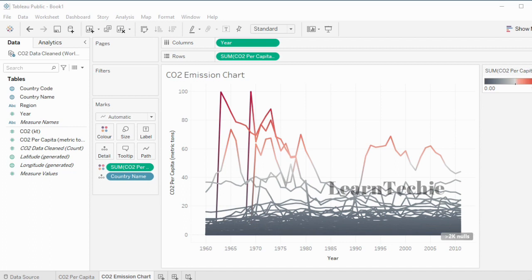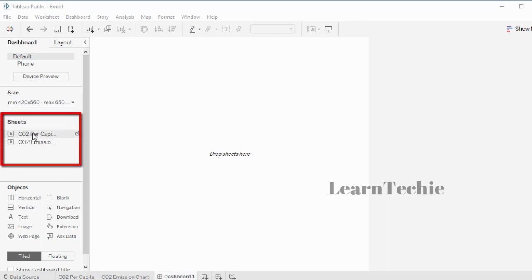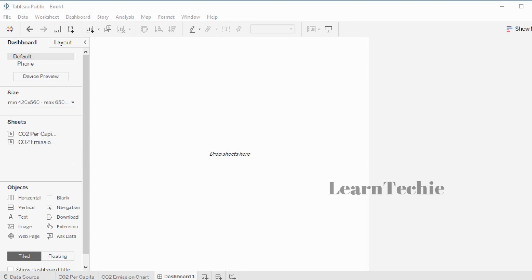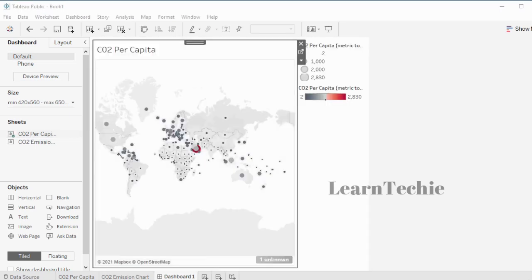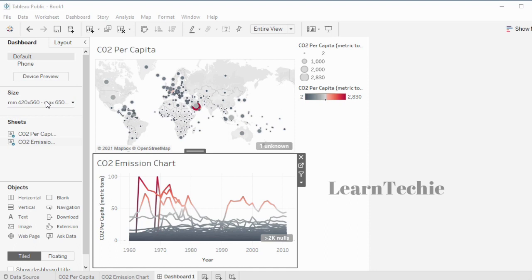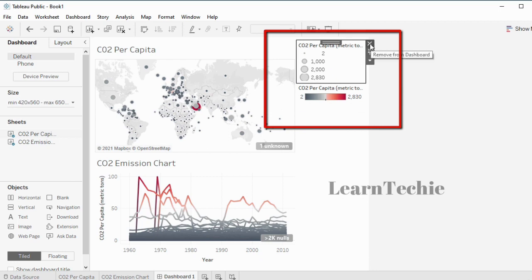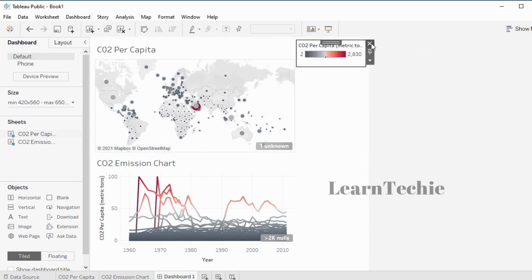The next thing I want to do is combine the two charts into a dashboard. To create a dashboard, click the middle icon at the bottom. On the left-hand side I can see the two charts I've created. I'm going to drag the first chart — CO2 Per Capita — and drop it into the dashboard area, then add the second chart. I can choose the size of my dashboard on the left depending on where I plan to share or embed the visualization. I can also move or remove the legend by clicking the X.